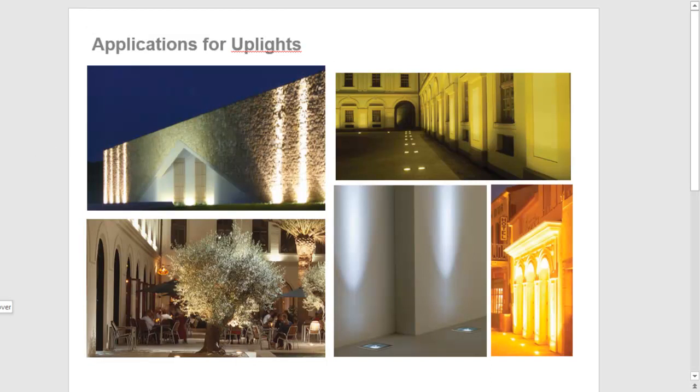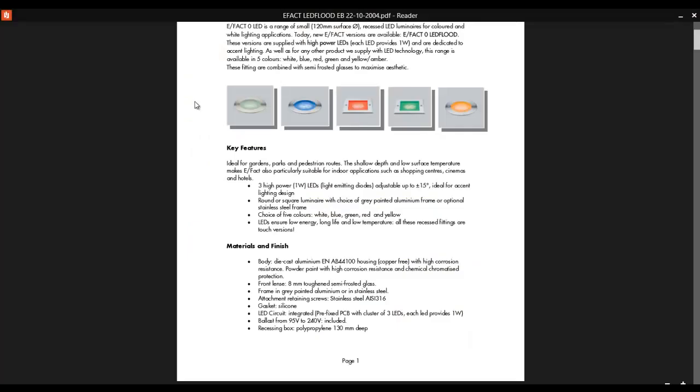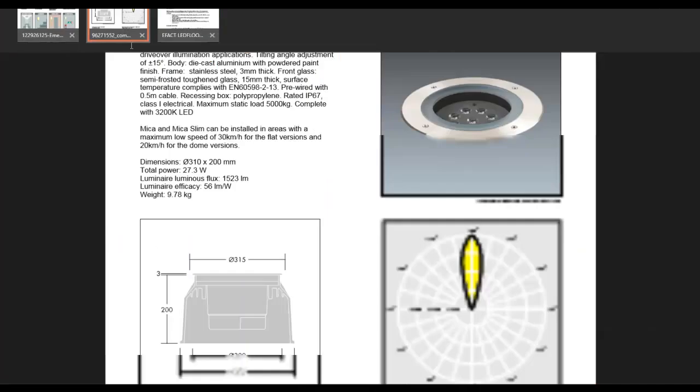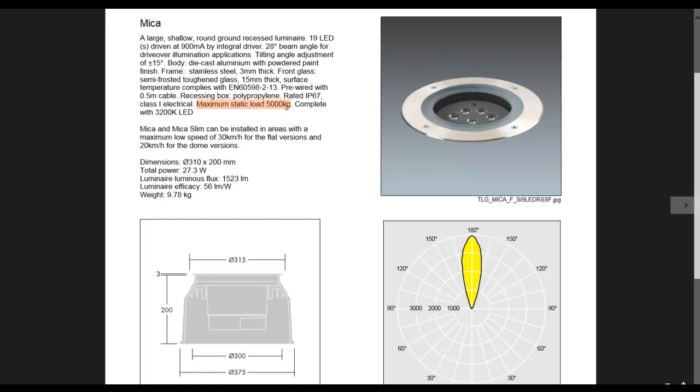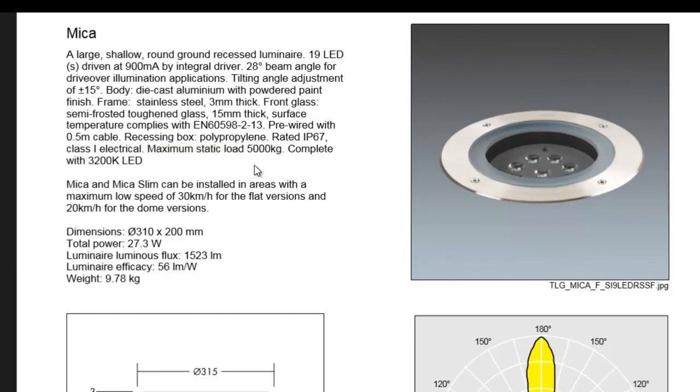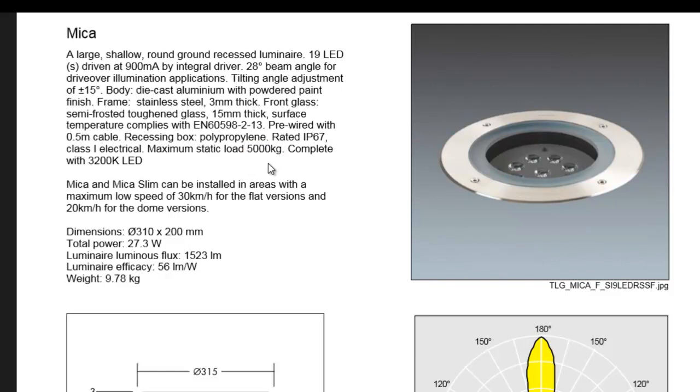There's a big difference between those two, especially in terms of the strength of the fitting. When we say drive-over, I have a sample here and you can see that this drive-over fitting has a maximum static load of 5,000 kilograms. If you can see this, a maximum static load of 5,000 kilograms, then it can be said as a drive-over.